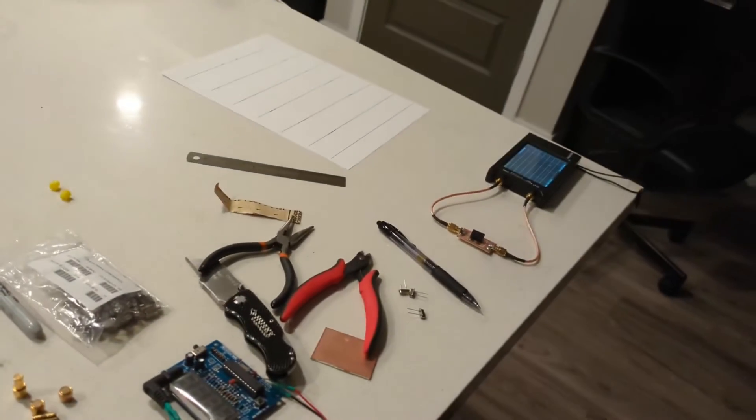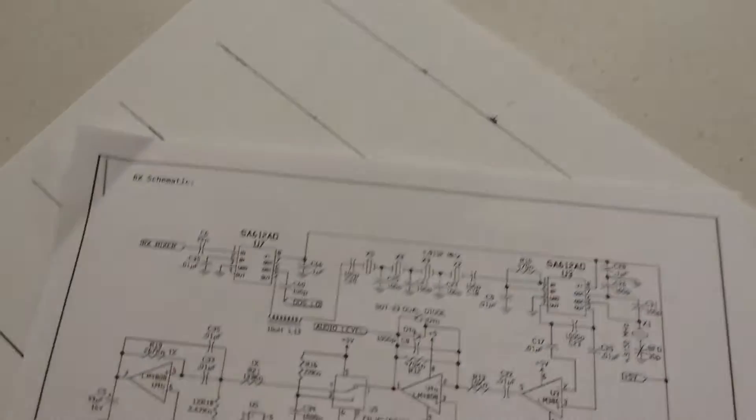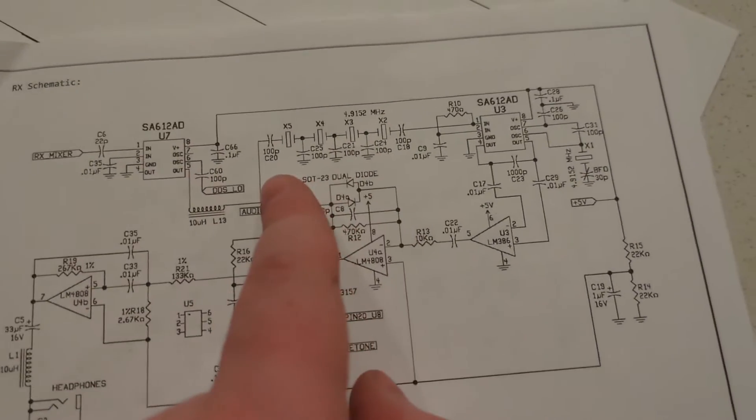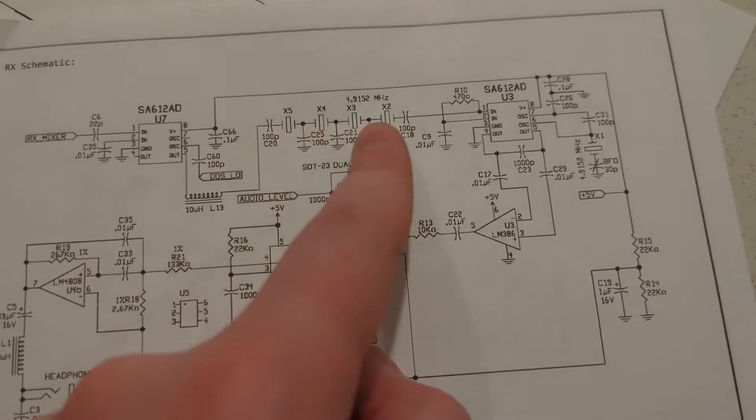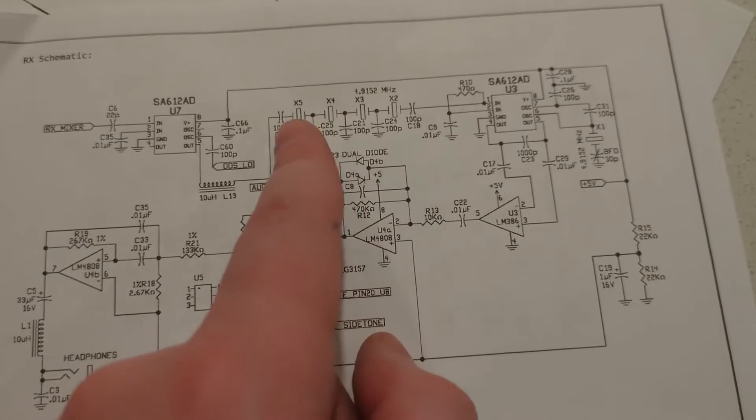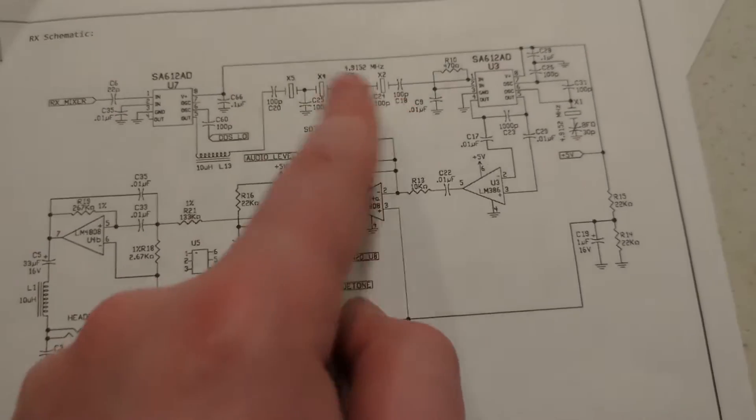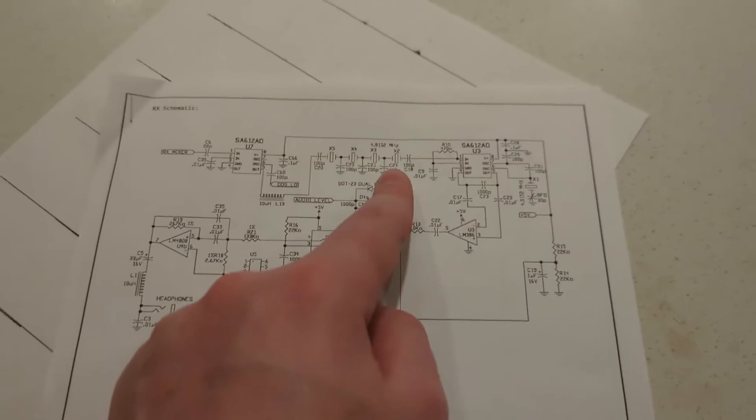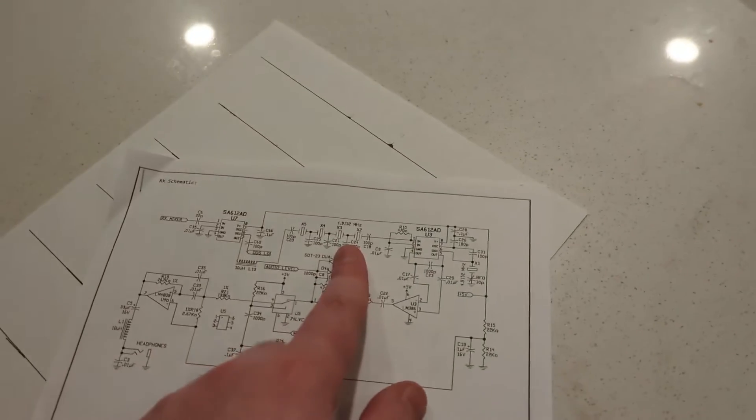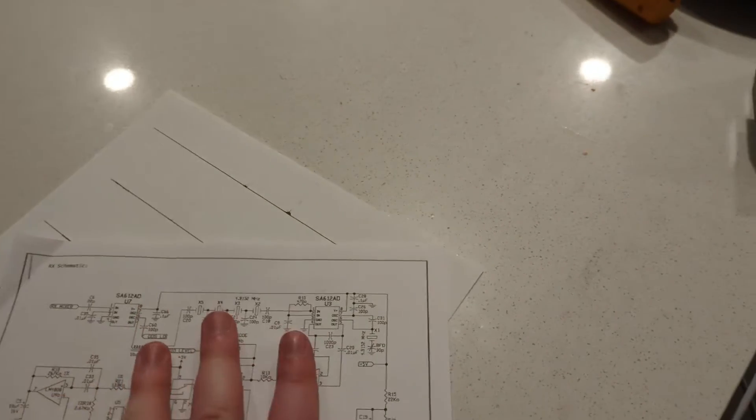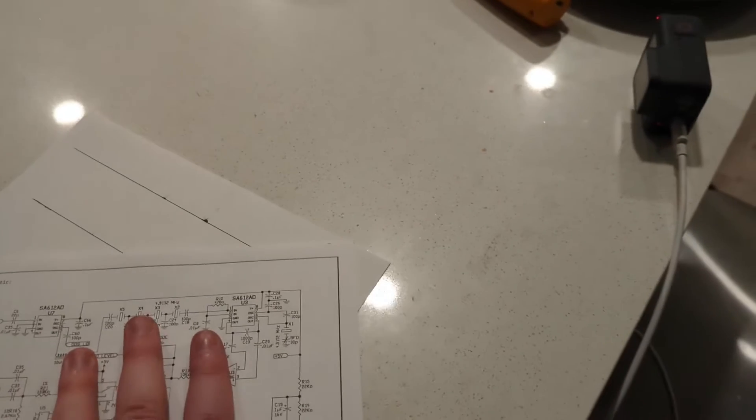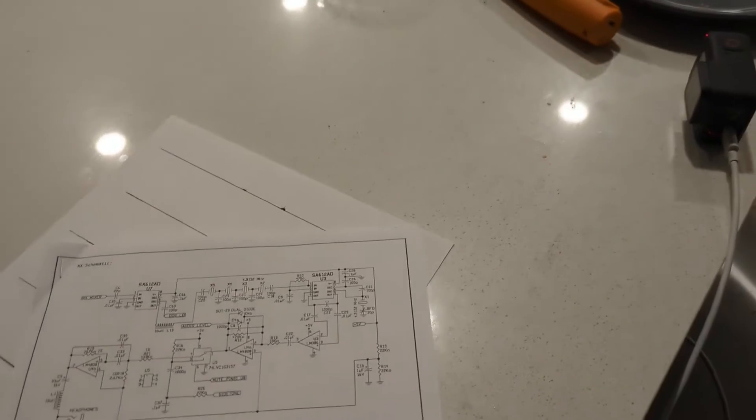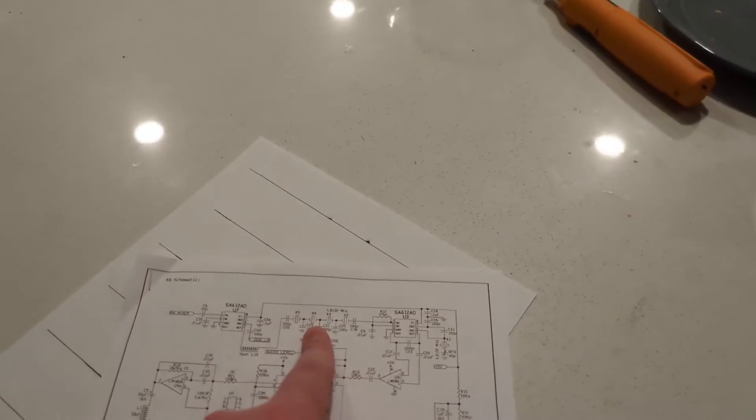So typically what you'll do is you'll have what's called a crystal ladder filter or a cone filter. I'll grab a schematic so we can take a look real quick. As you can see, there is a series of crystals in series with capacitors shunting to the ground and capacitors to input and output.